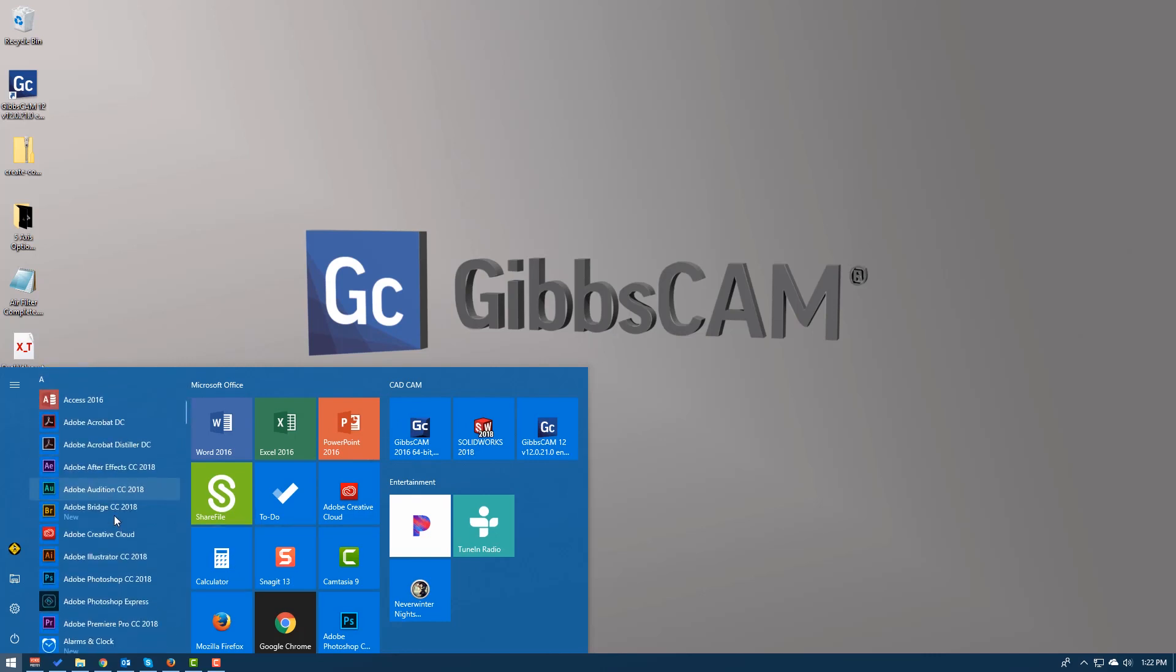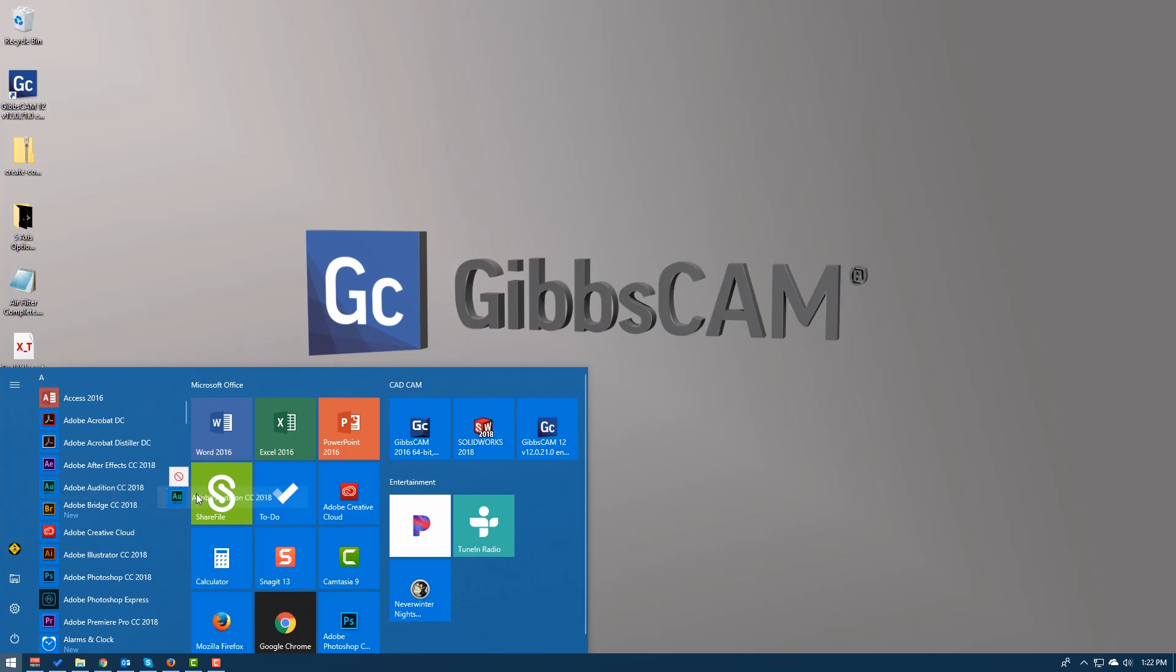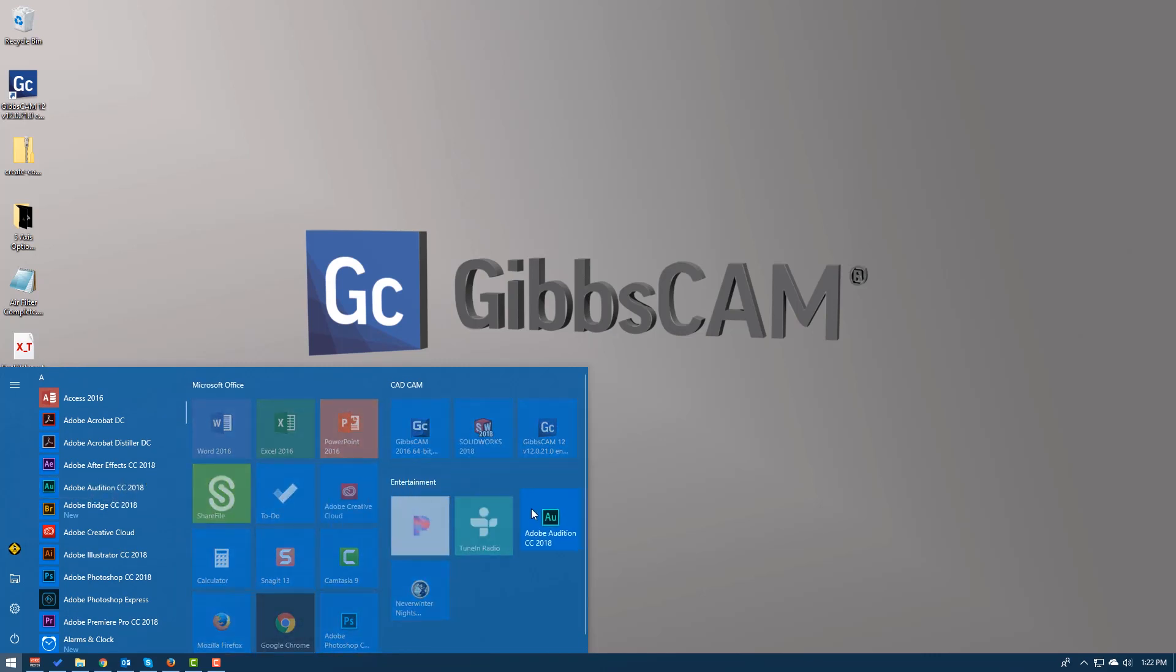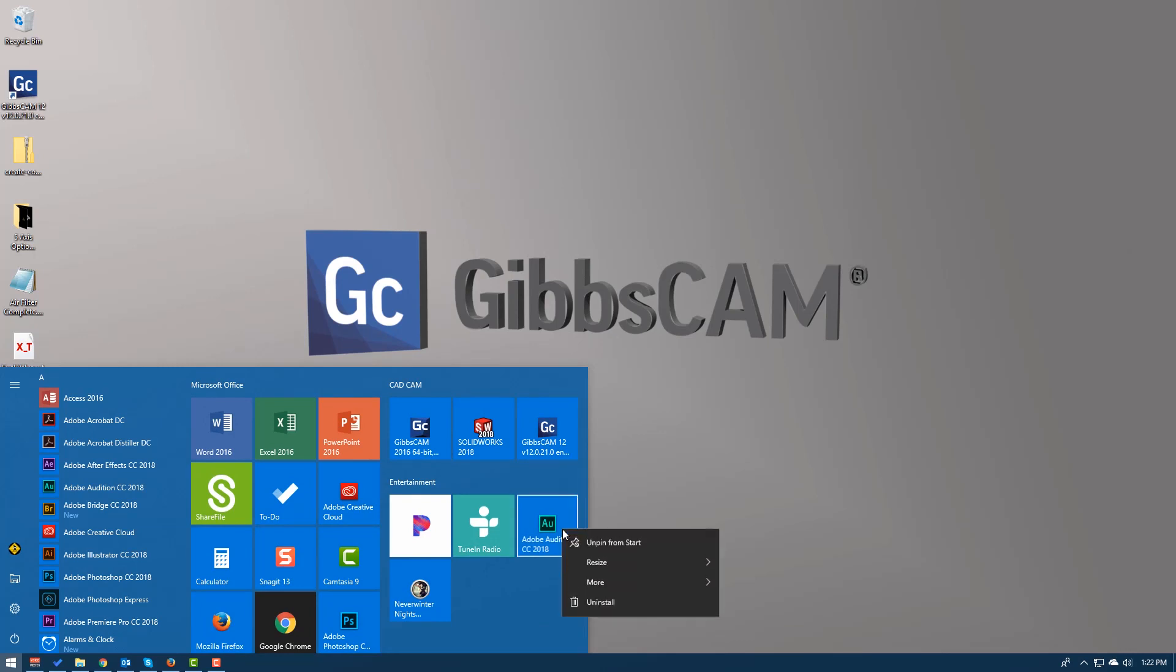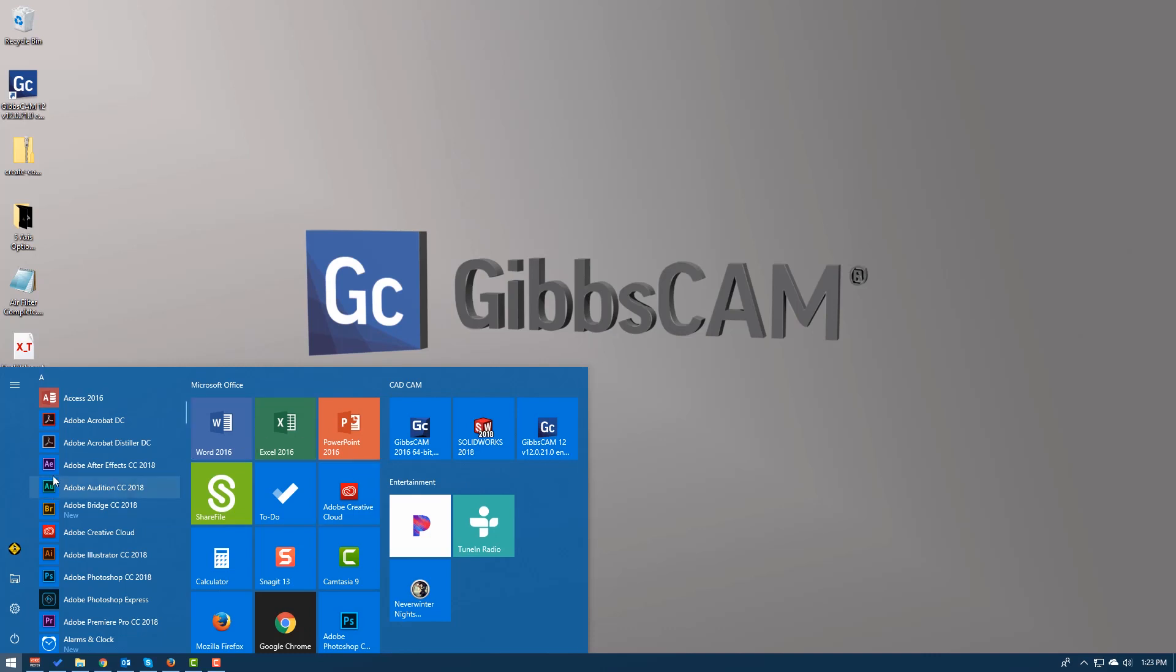Over to the left is a list of all of your apps. I can just grab any one of those and drag it over into the Start menu. To get rid of it, I just right mouse button click and click Unpin from Start. The other thing you can do is you can create new categories and then rename them like I did here. You can see I've got two of my GibbsCAM installations and my SolidWorks and I named that CAD CAM.